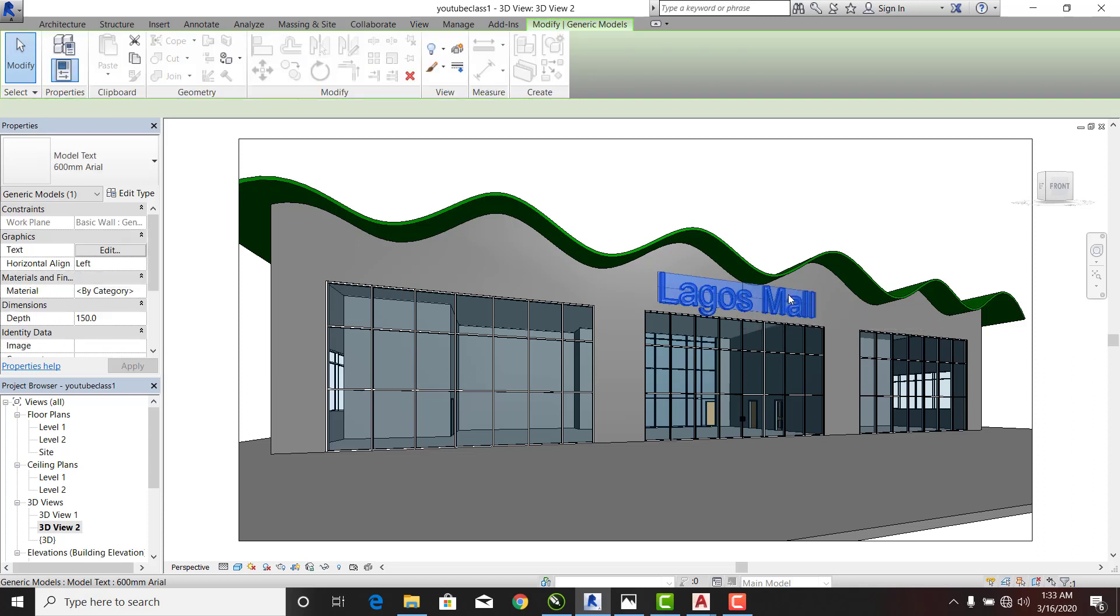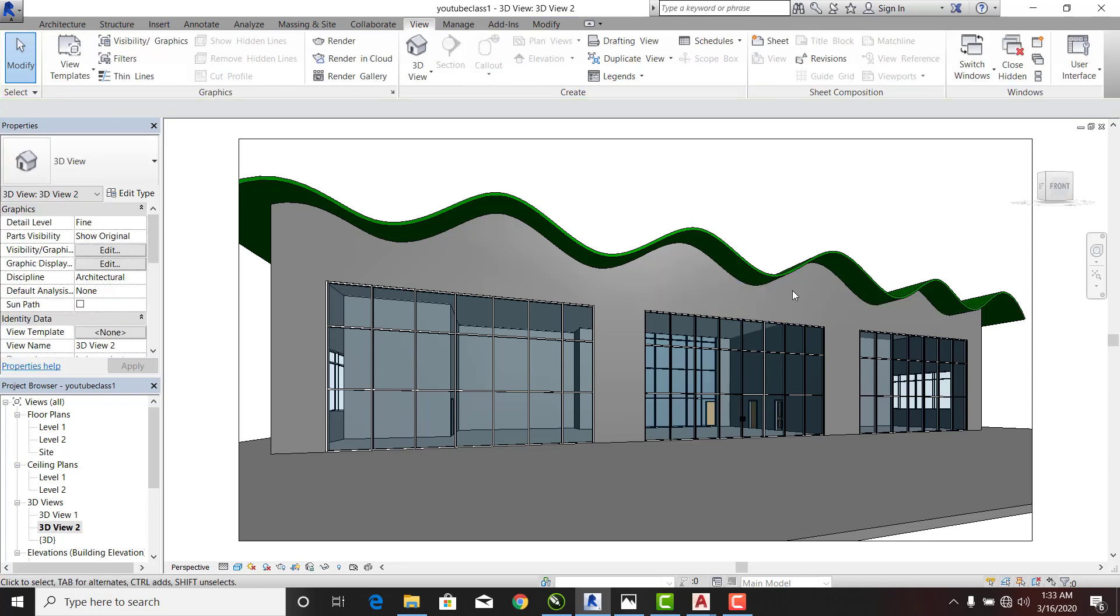I'm going to select this and hit the delete key on my keyboard. I took that out so I want to put another one here. You can say Lagos Pharma pharmaceutical...